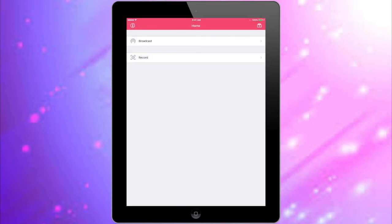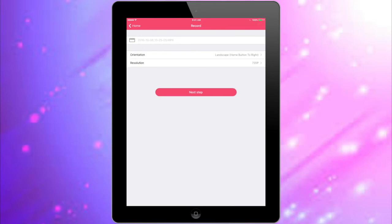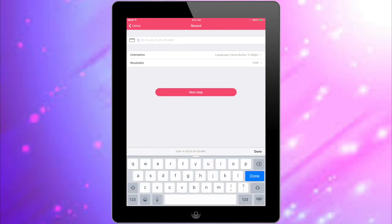You'll notice that you have the Broadcast option, the Record option, and your Recordings at the top. Click on Record, then choose the title, orientation, and resolution of your video, and press Next Step.